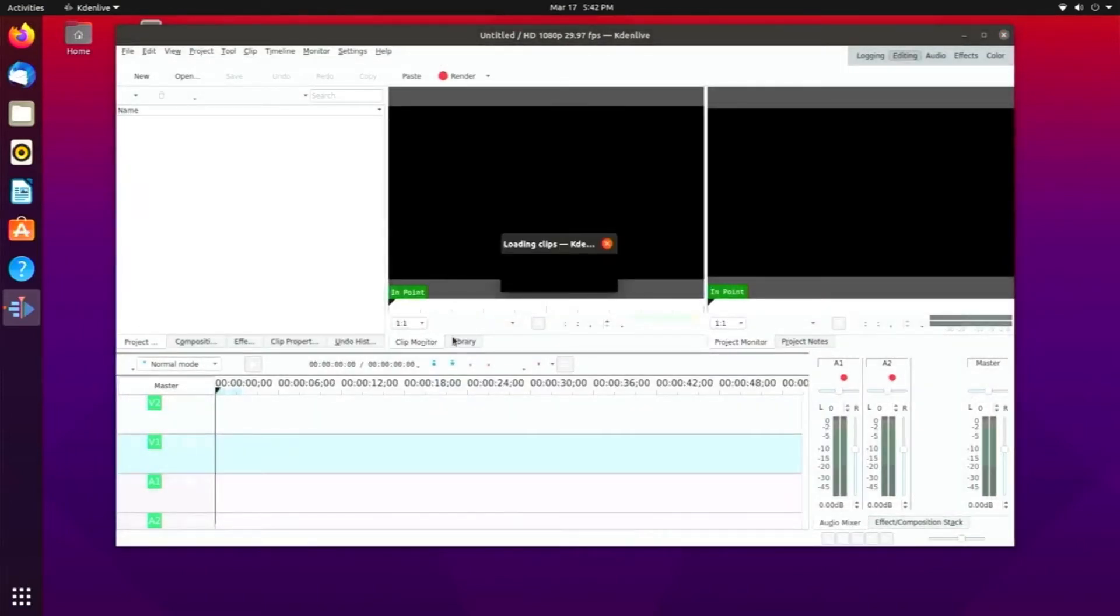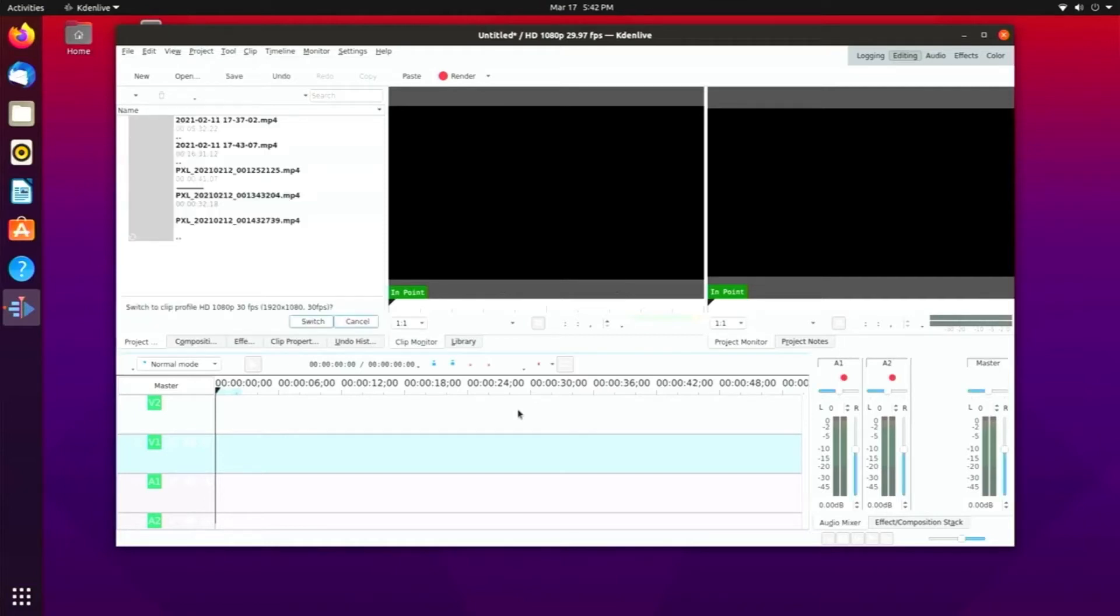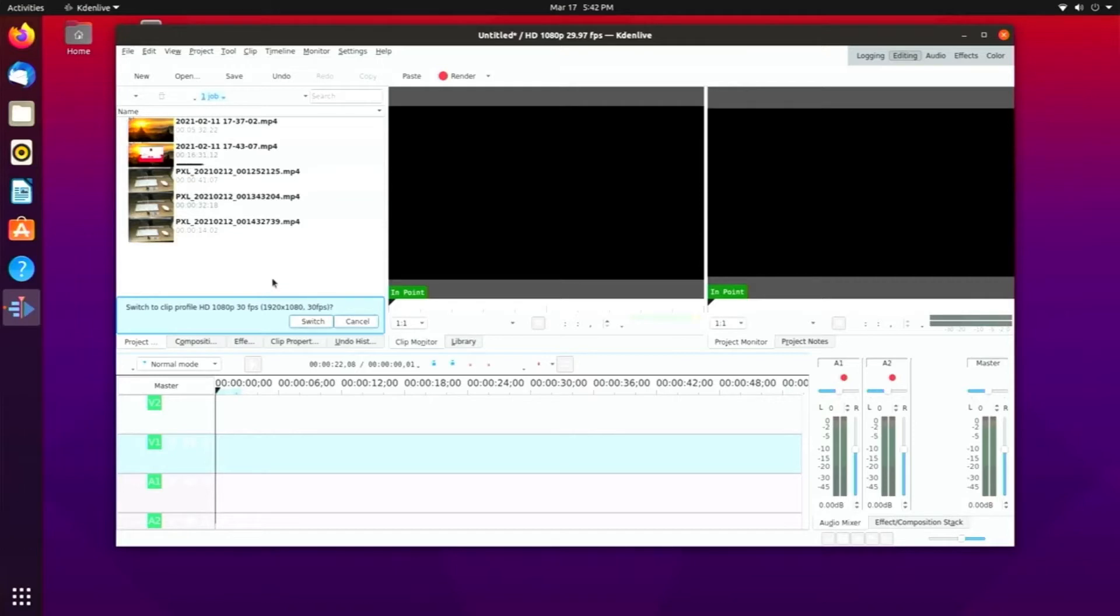I put some video files from a previous video that I made installing Manjaro Linux on a Pi 400 on a USB stick and imported them over to the Pi 400. I installed Kdenlive right out of the software app store and I'm going to show you guys how this works.